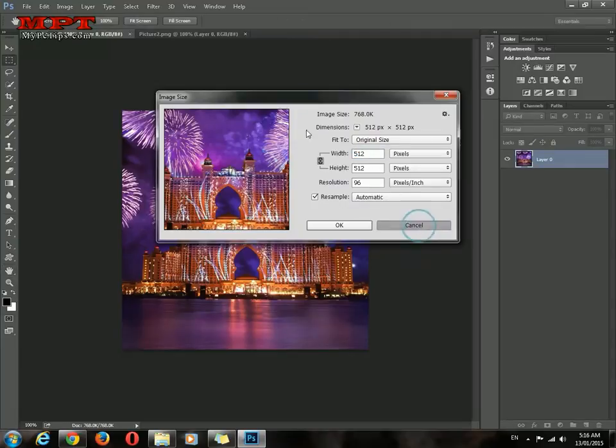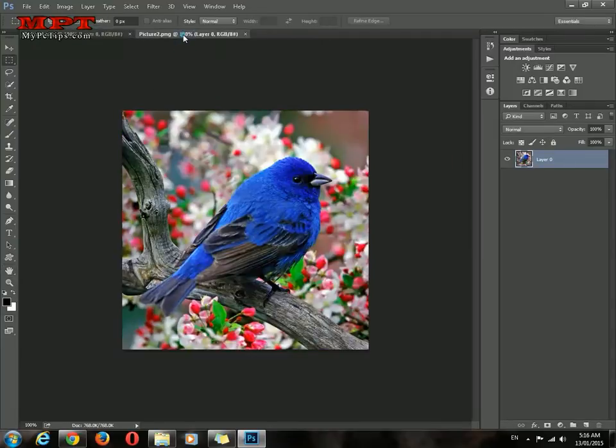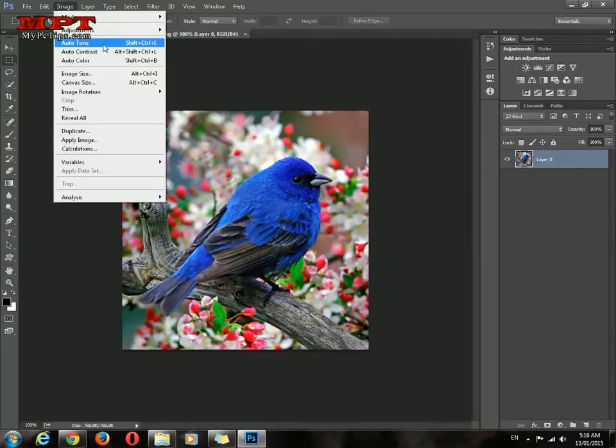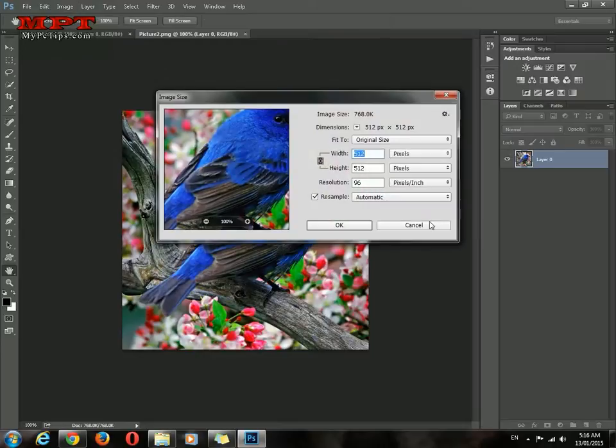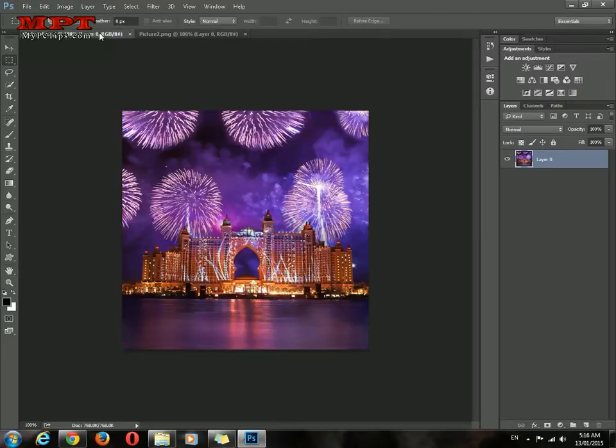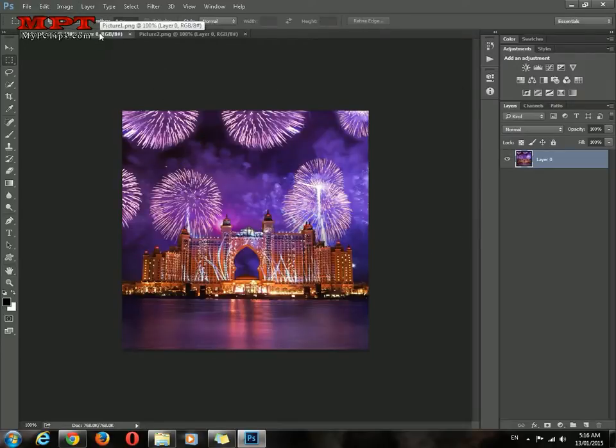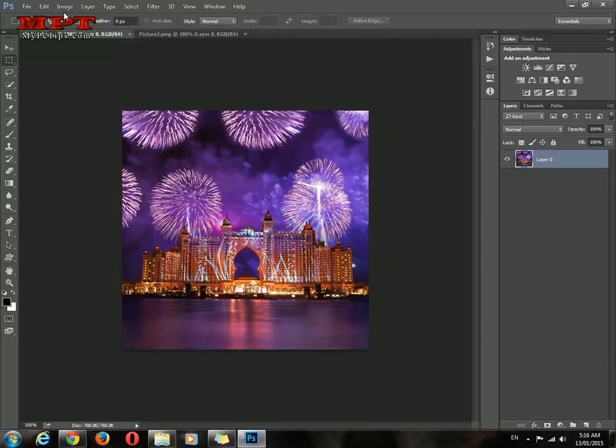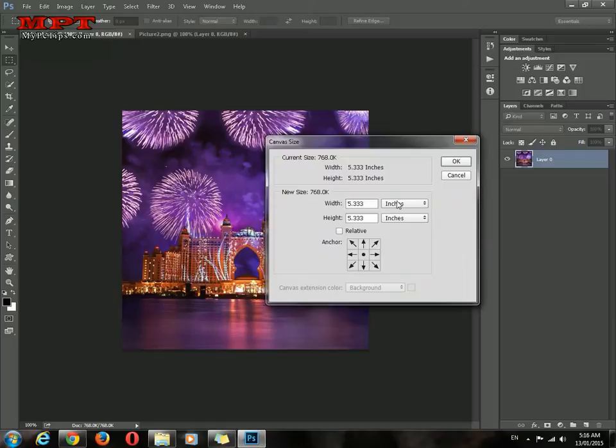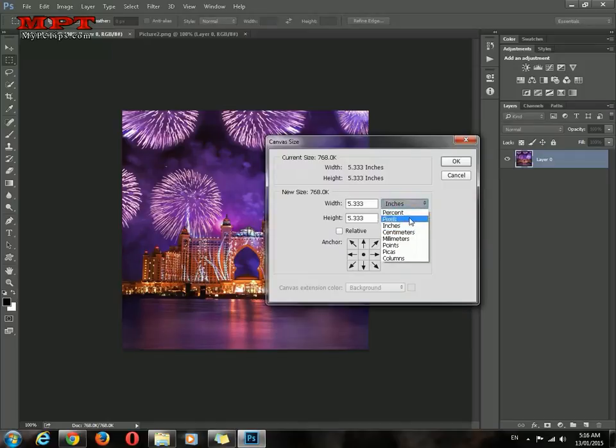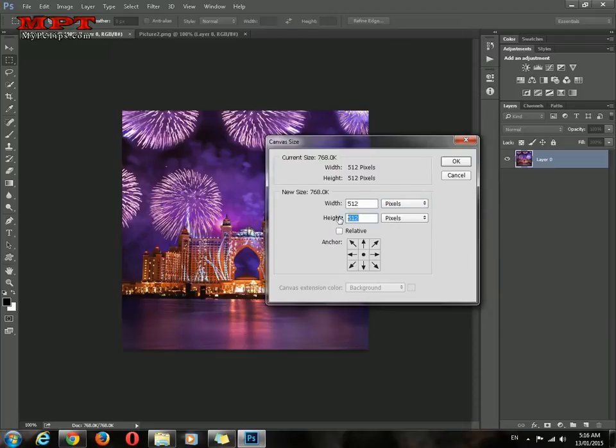Now perform the first method. Click Image, Canvas Size, select Pixels. Change the height to 1024. Since 512 multiplied by 2 is 1024, you can use a calculator.